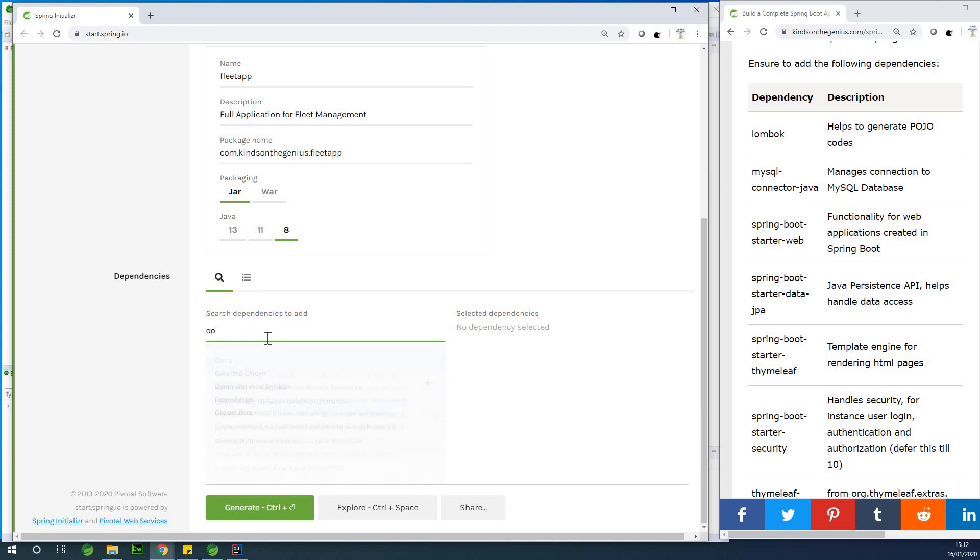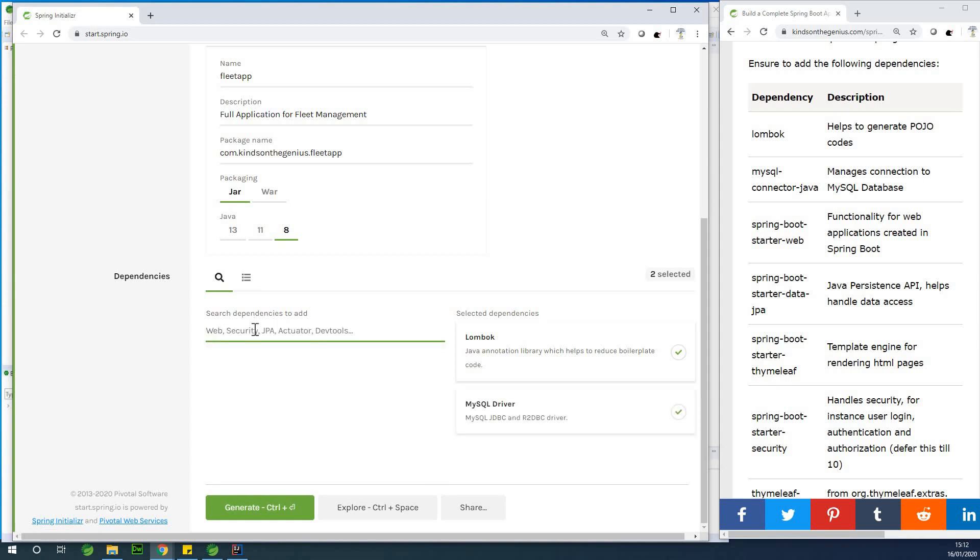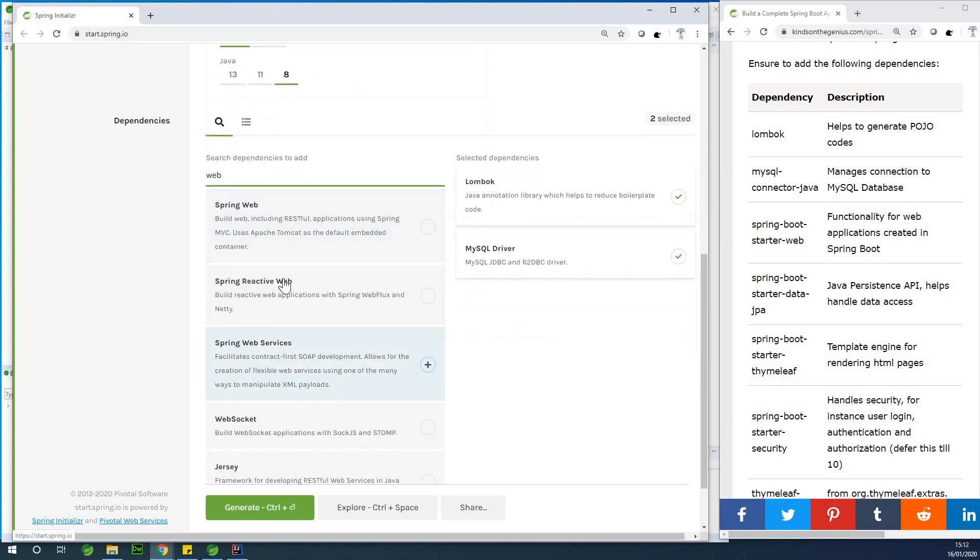The first one is Lombok. Lombok helps us to write, helps us to generate the code for us when it comes to POJO or to the classes. So we have MySQL as well, we add MySQL and we also have our web, Spring Web, that is fine.